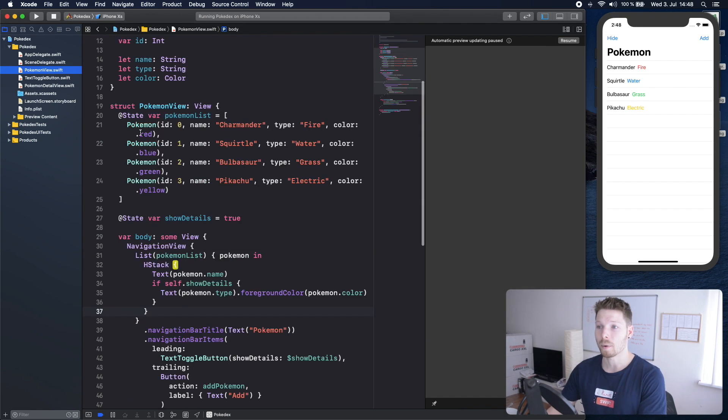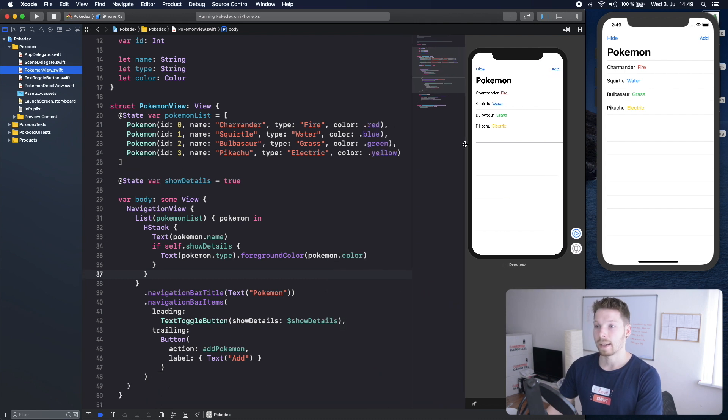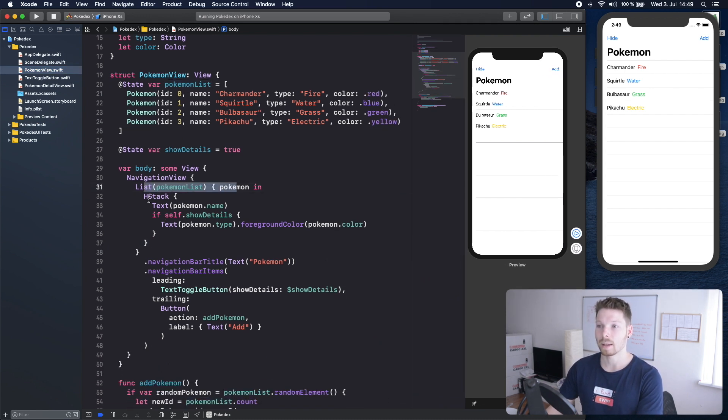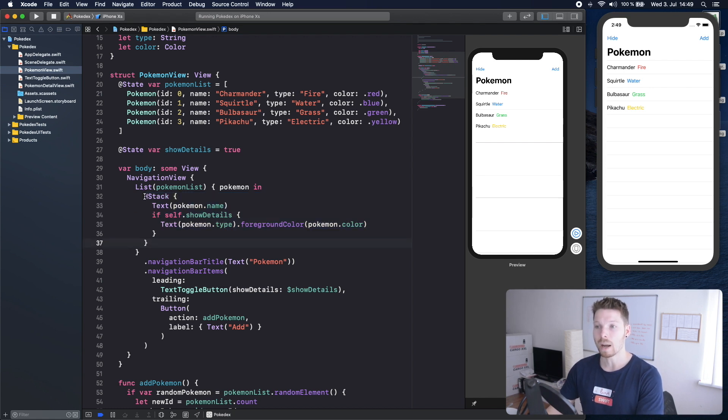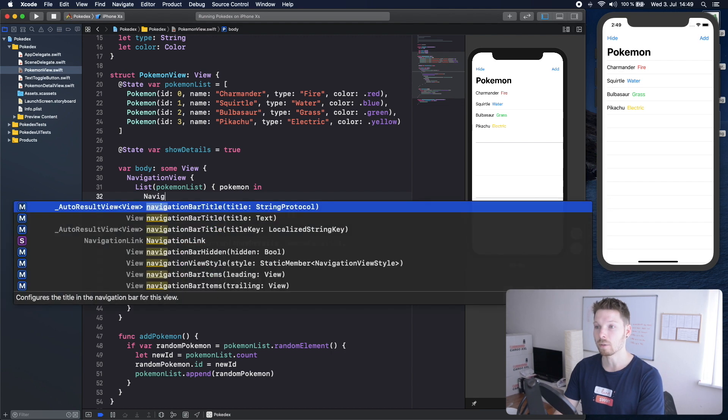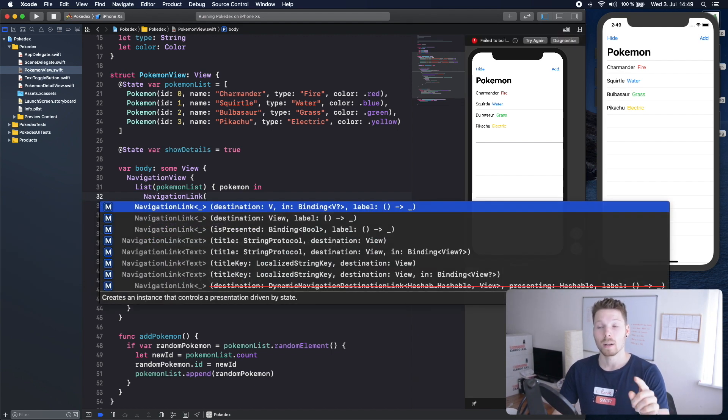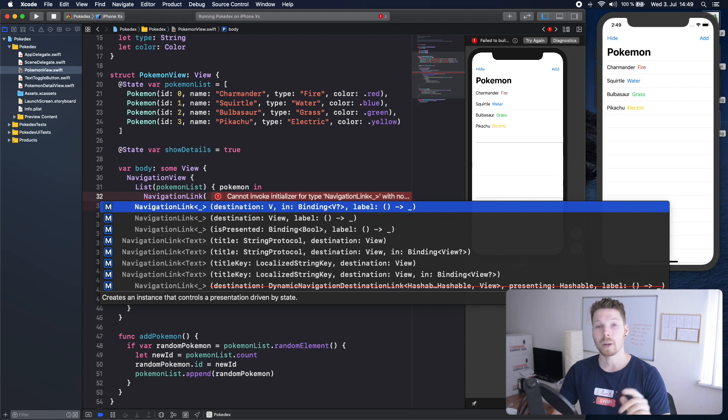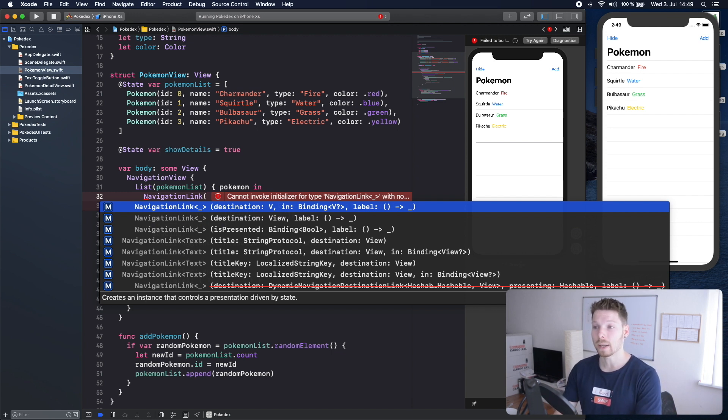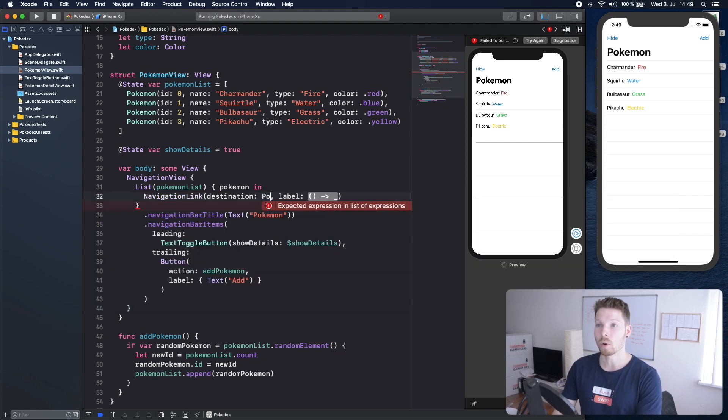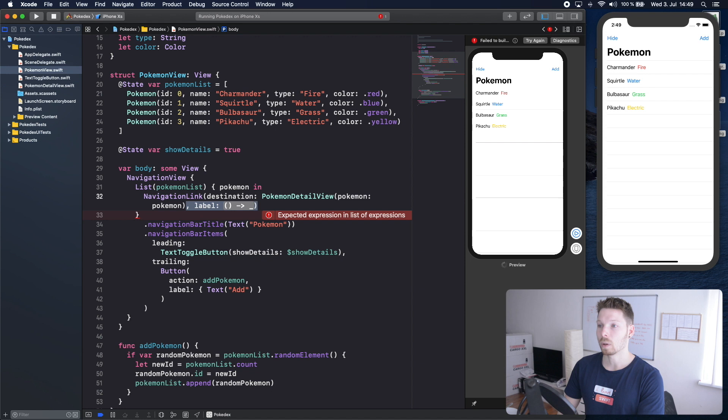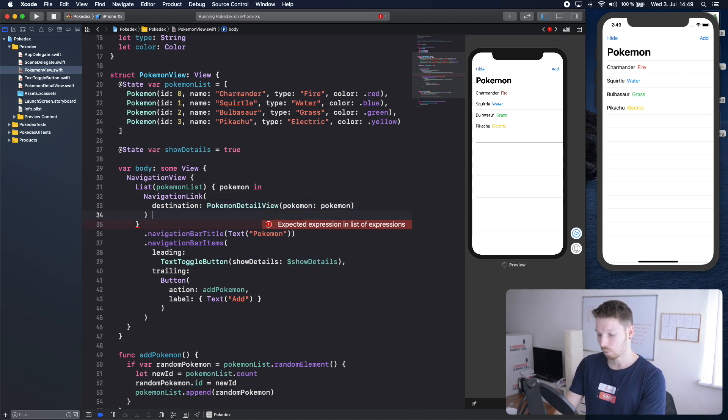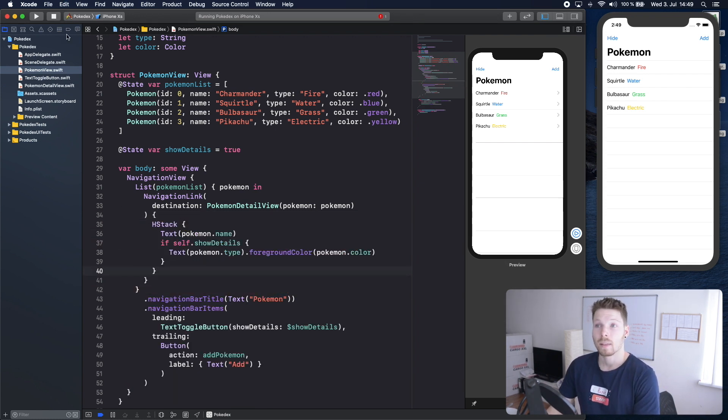All right now we can go to our Pokemon view here let's resume so we can see what happens and we have for each Pokemon in the list an H stack this represents our row now we want to wrap this row or each row into a navigation link which is new in Xcode beta three it's renamed from navigation button into navigation link just to point that out in case it doesn't work for you then you might have the old Xcode beta or swift actually and the destination is going to be the view the Pokemon detail view and this is going to be instantiated with a Pokemon and no label just like that and now the closure is going to be the row that we had before.